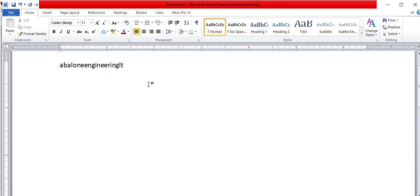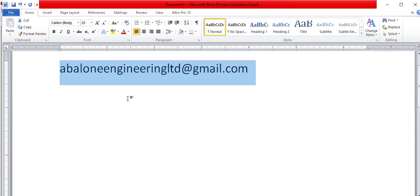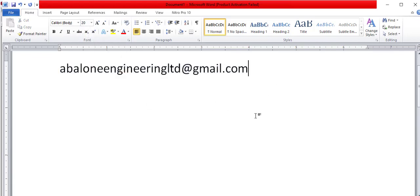Send it to my email: abaloneengineeringltd@gmail.com.